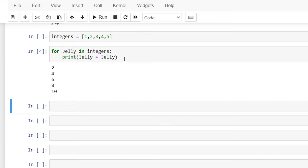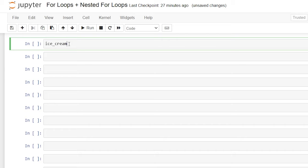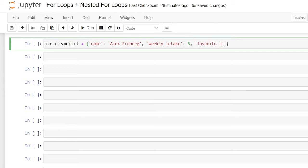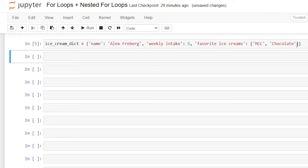Now for a dictionary it's handled a little differently. Let's create a dictionary — we'll say ice_cream_dictionary equals, with curly brackets. We'll say 'name' colon 'Alex Breberg', then separated by a comma, 'weekly intake' colon 'five scoops per week'. The next one is 'favorite ice creams', and for this we're going to have a list within this dictionary — so within that list we'll say 'MCC' for mint chocolate chip and 'chocolate'. Now we have this dictionary with a name, weekly intake, and favorite ice creams with a nested list. Let's hit Shift+Enter.